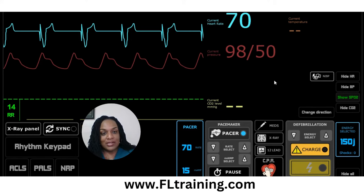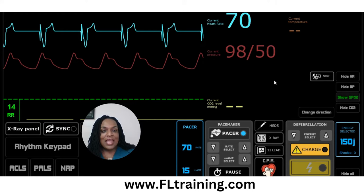I hope this helped you understand the bradycardia scenario. If you have any questions, my name is Eunice Mathis with Florida Training Academy. Have a great day, everybody.